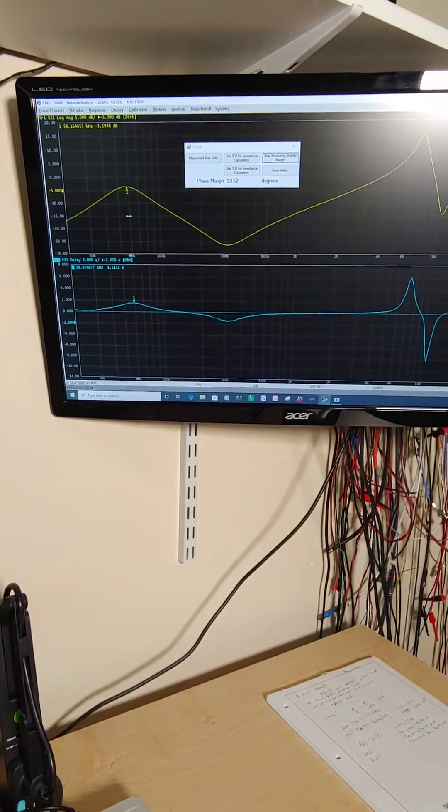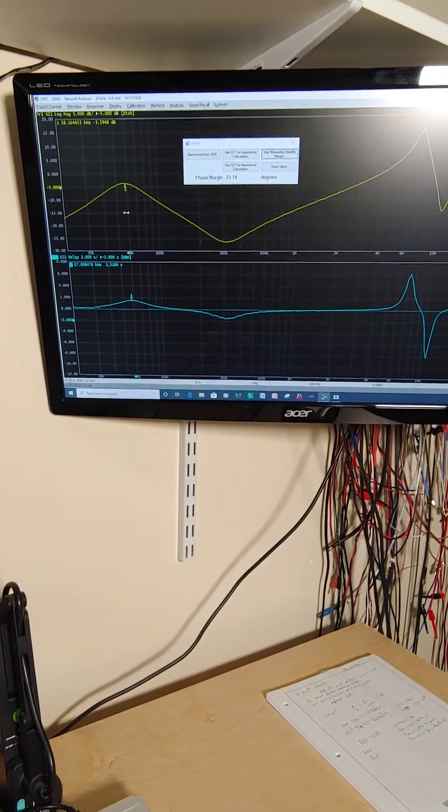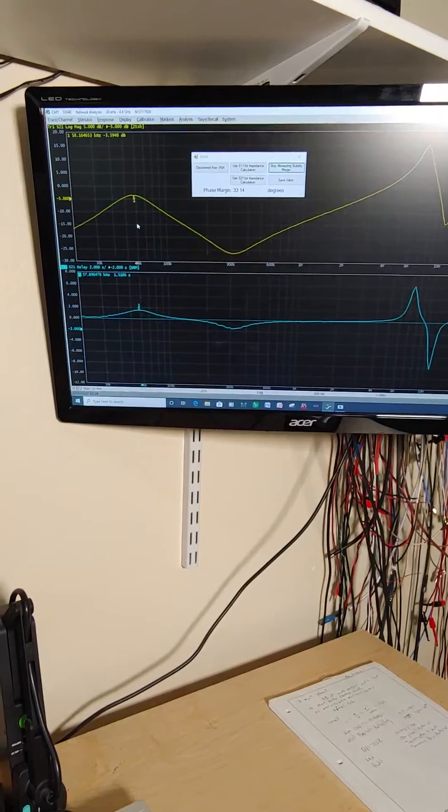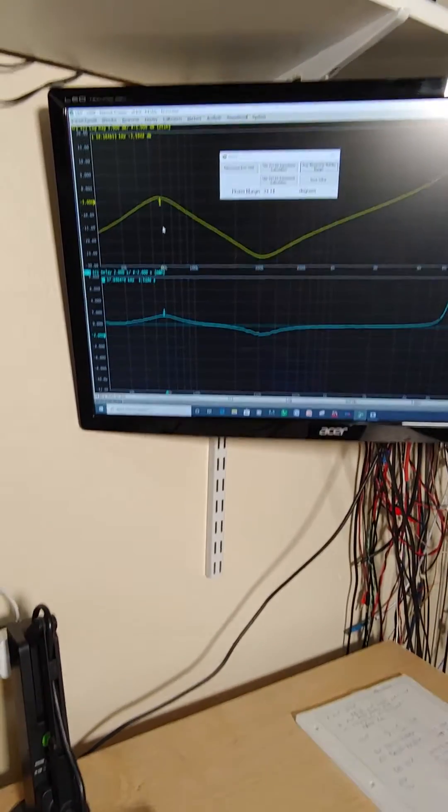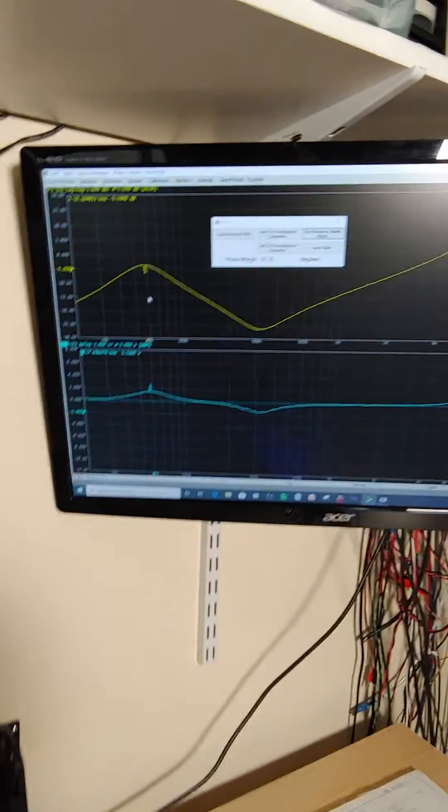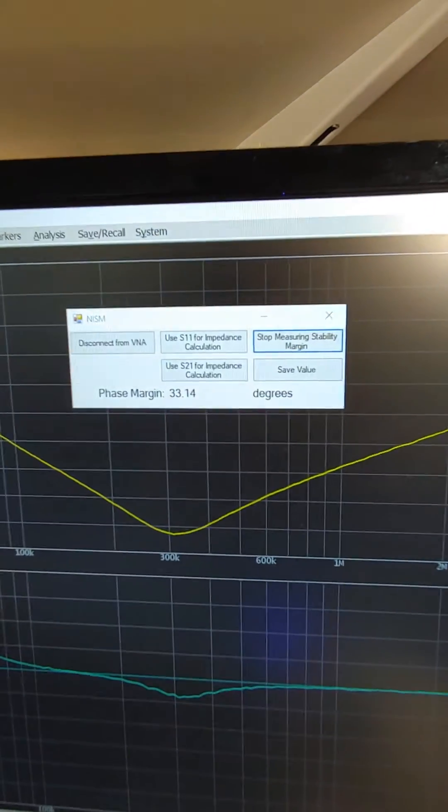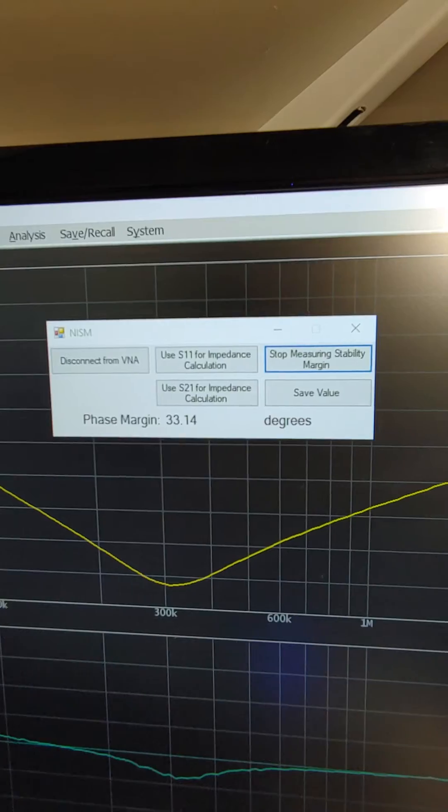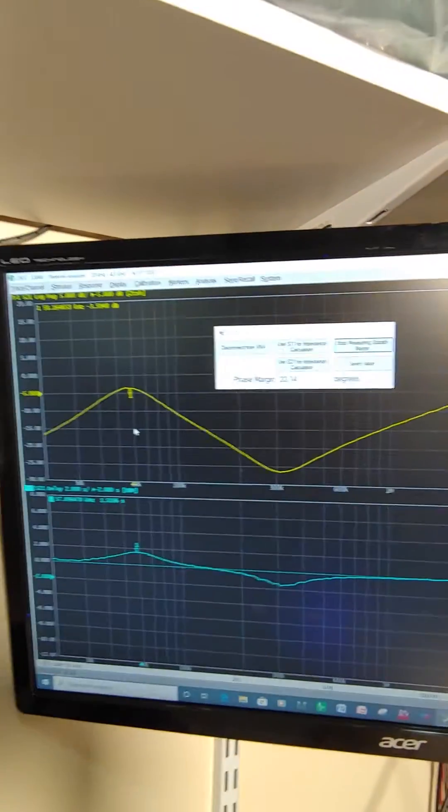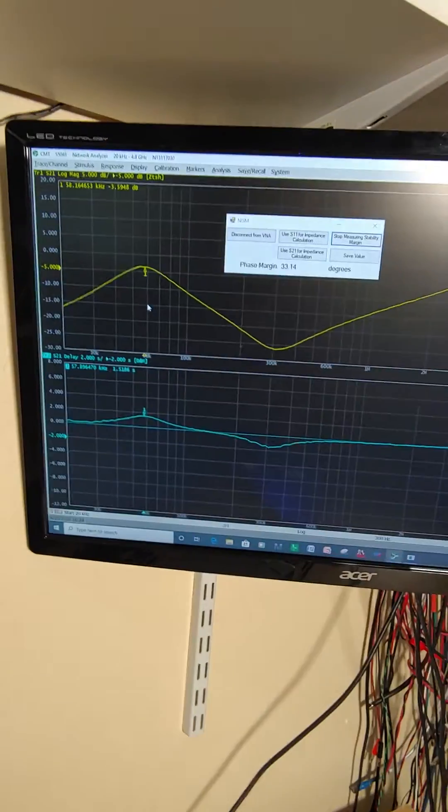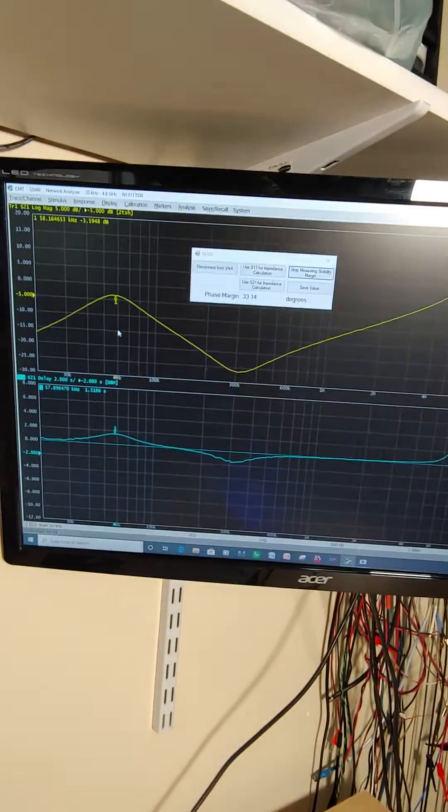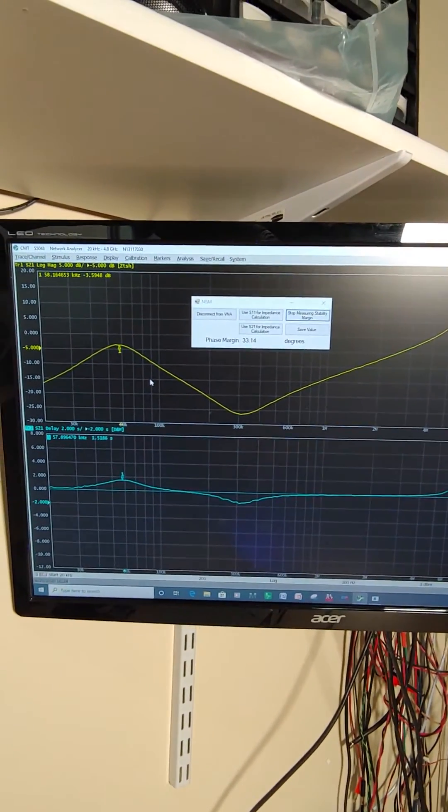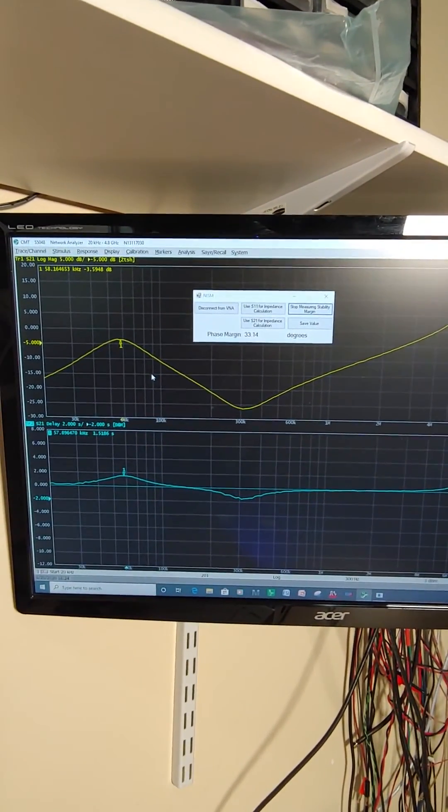There we go. Now we can place the markers and maybe you can see that the screen says 33 degrees of phase margin. So it was that simple. We measured the impedance, put the cursors, and that tells us we've got 33 degree phase margin.